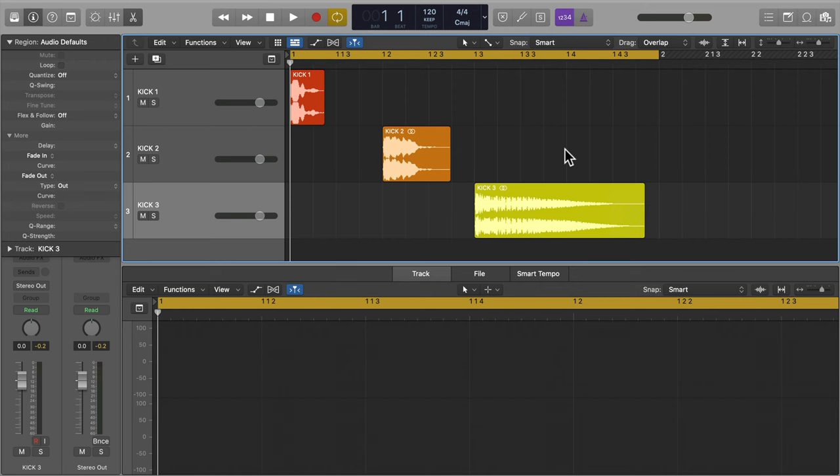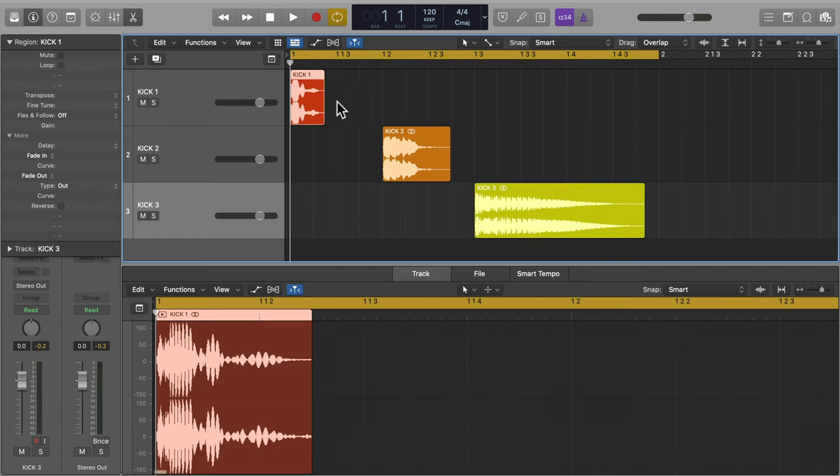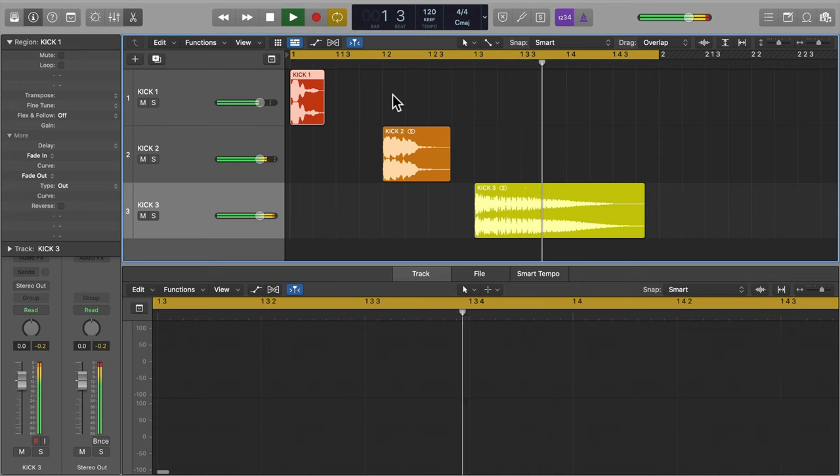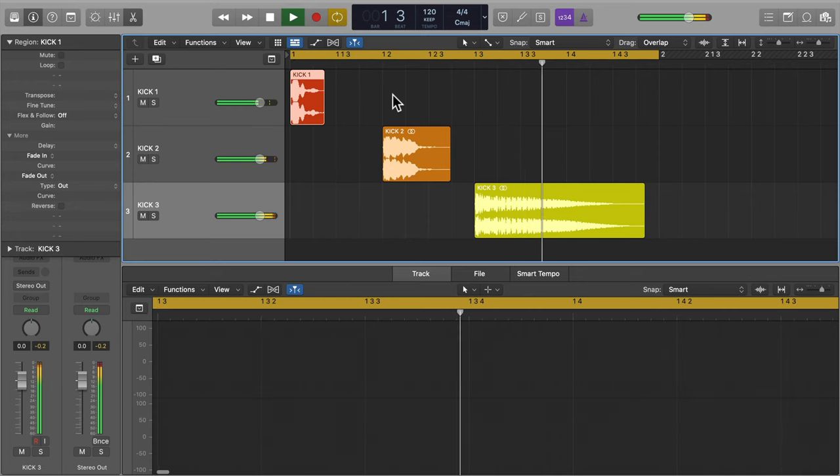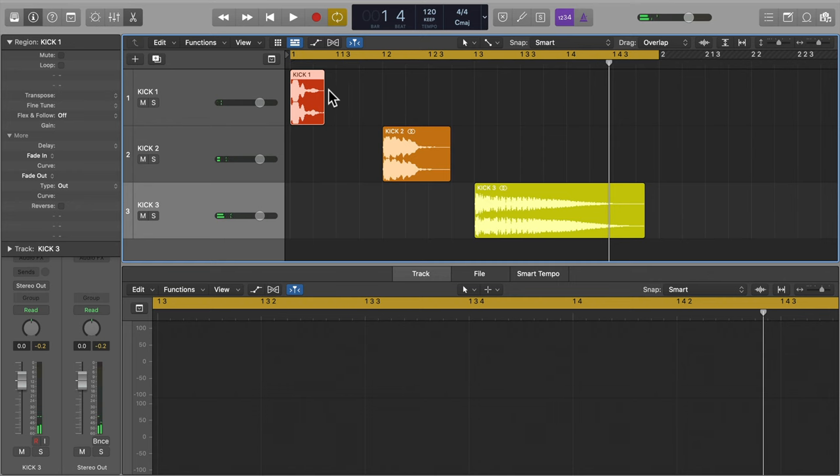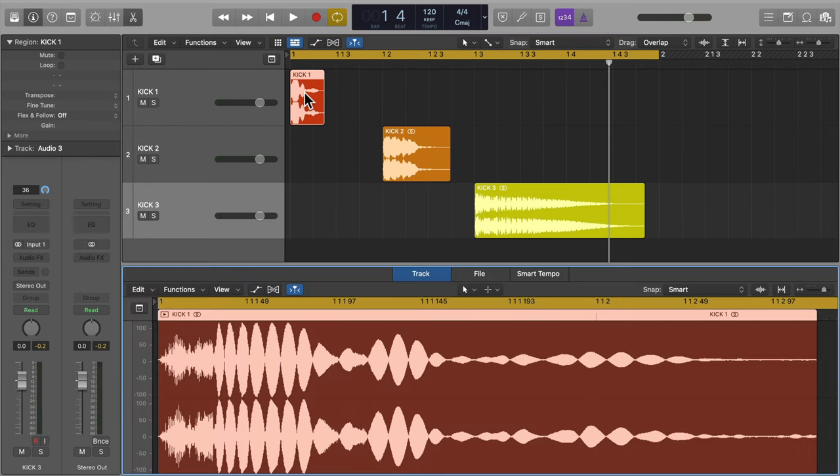For this method we're going to need three existing kick samples and then we're going to chop them up and create our own Franken-kick. We'll use the initial hit from one of them, a body from the second kick, and a tail from the third.